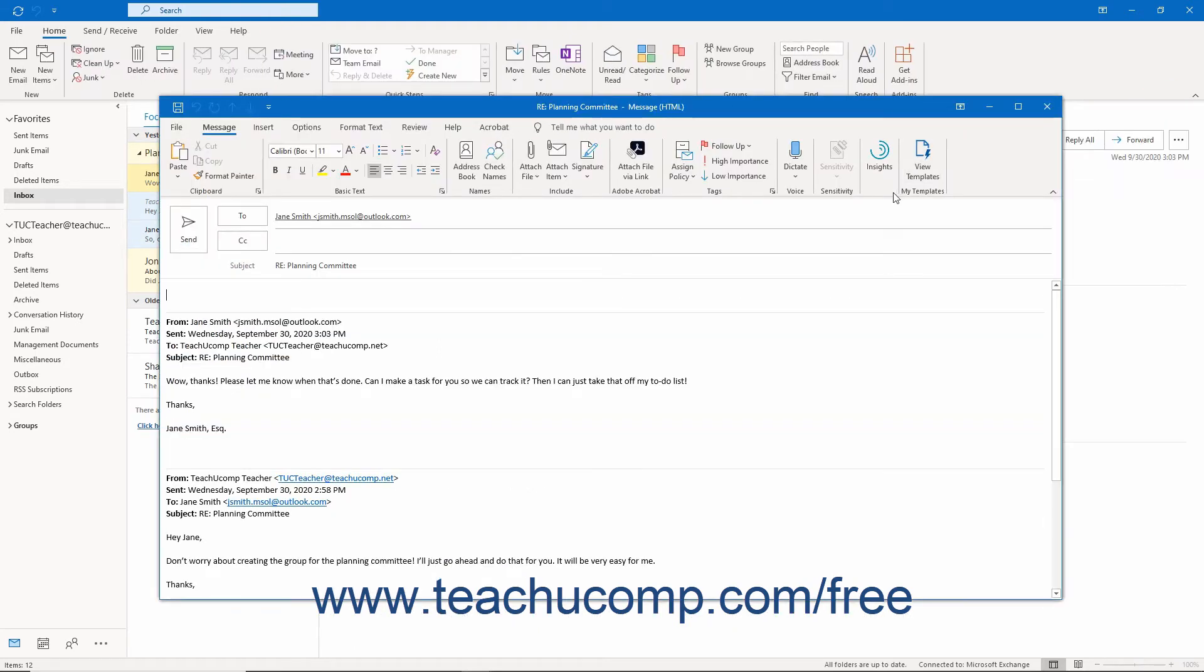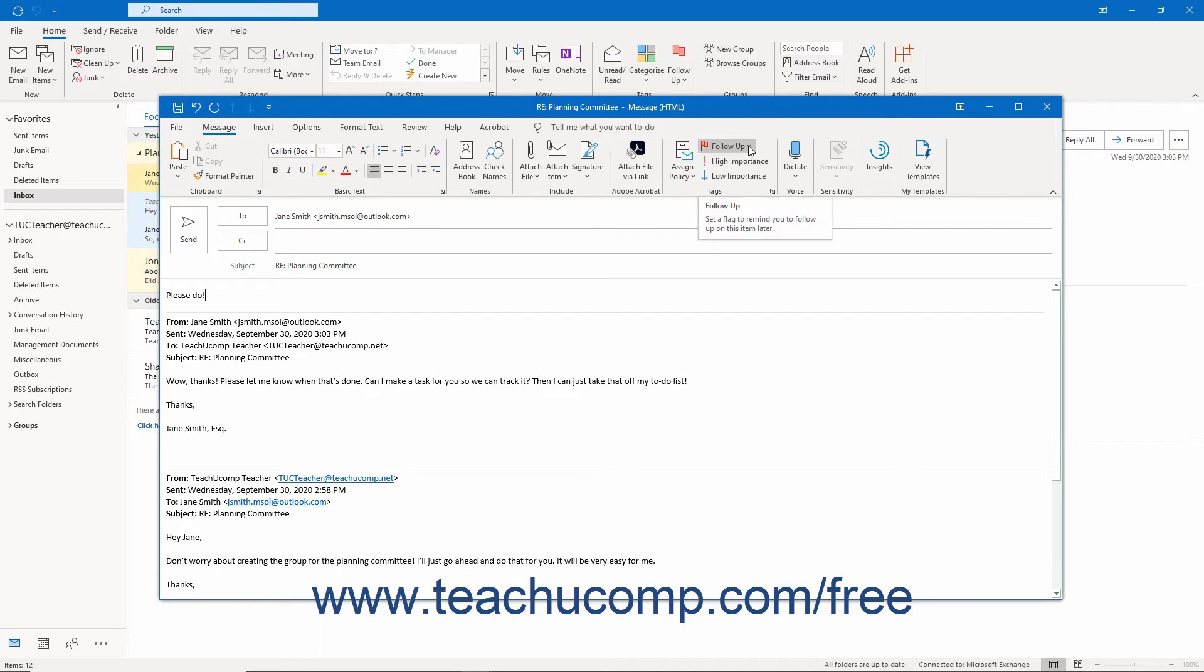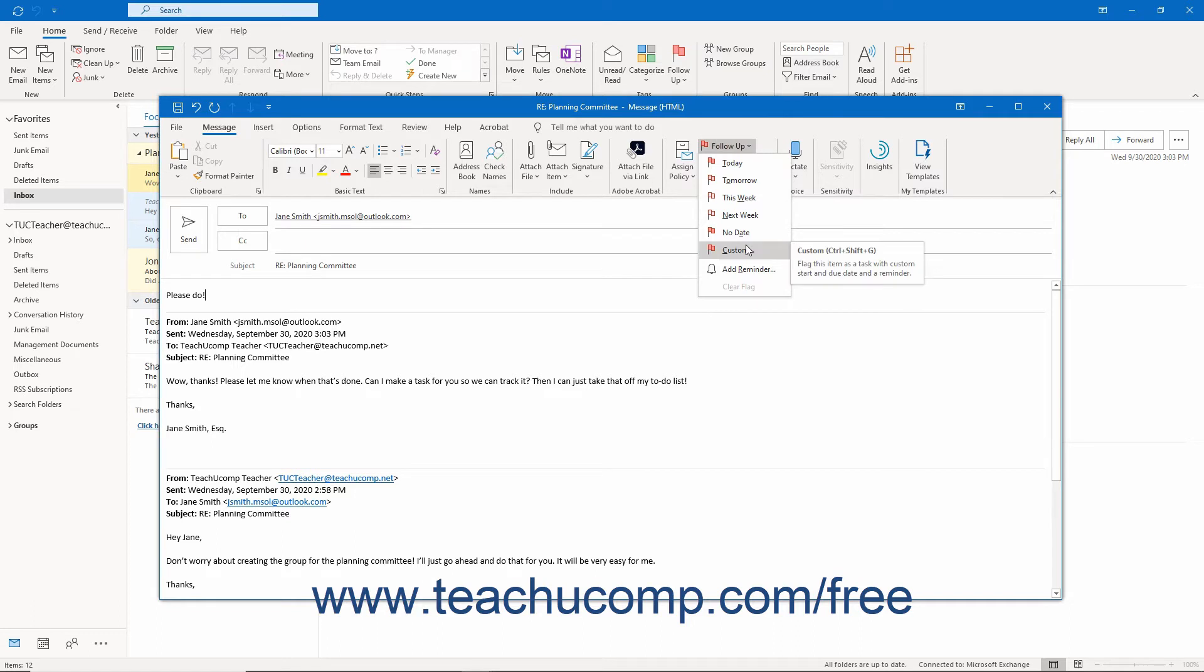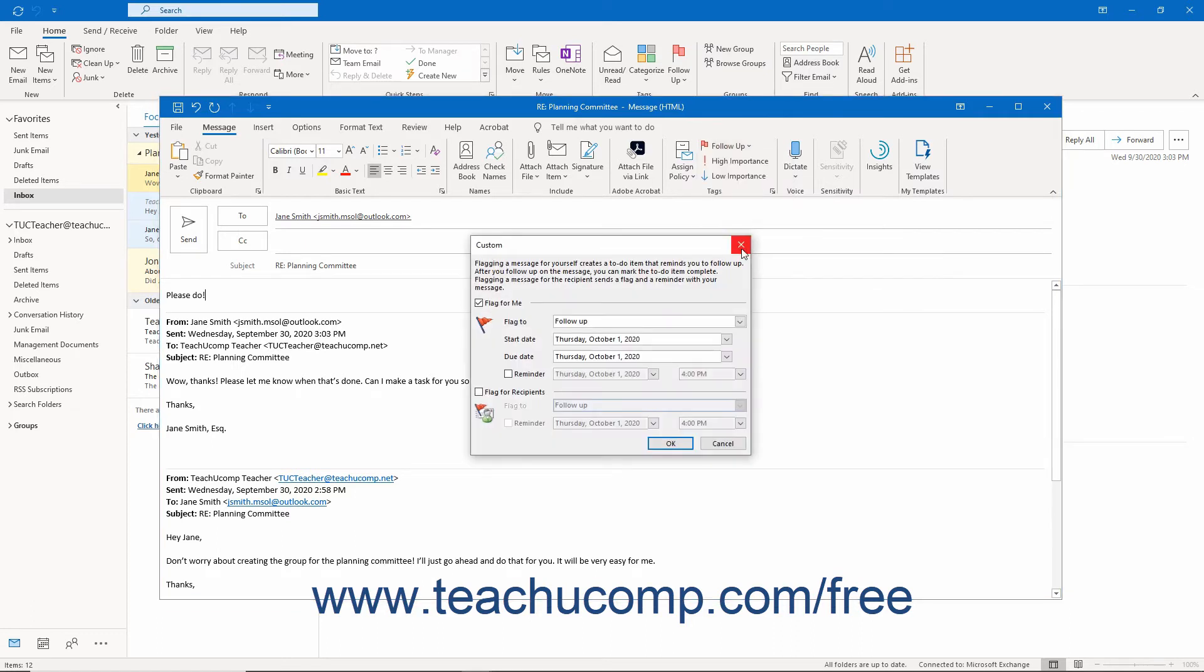To flag a message that you are sending, create the mail message as usual. Then click the Follow-up button in the Tags button group on the Message tab of the ribbon in the message window. Then select the Custom command from the drop-down menu to open the Custom dialog box.